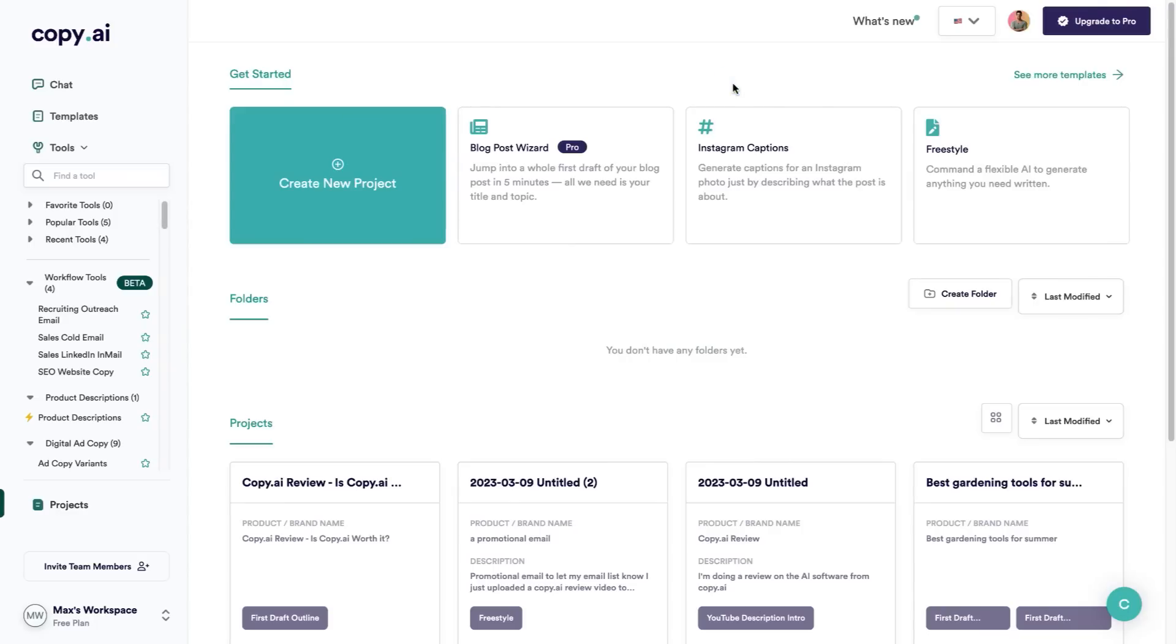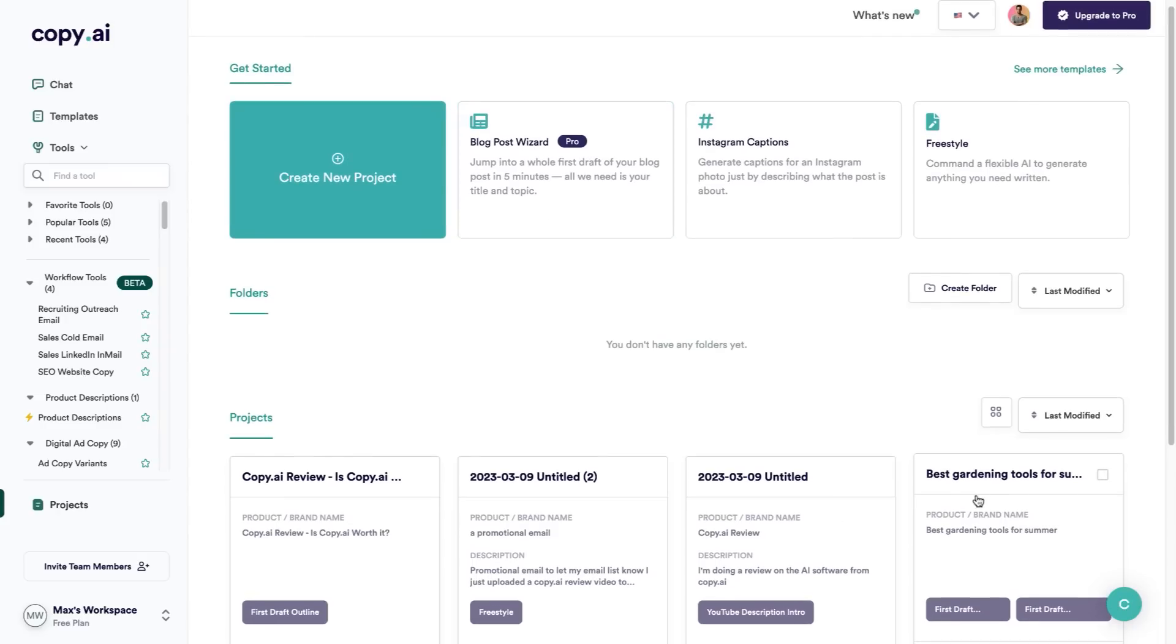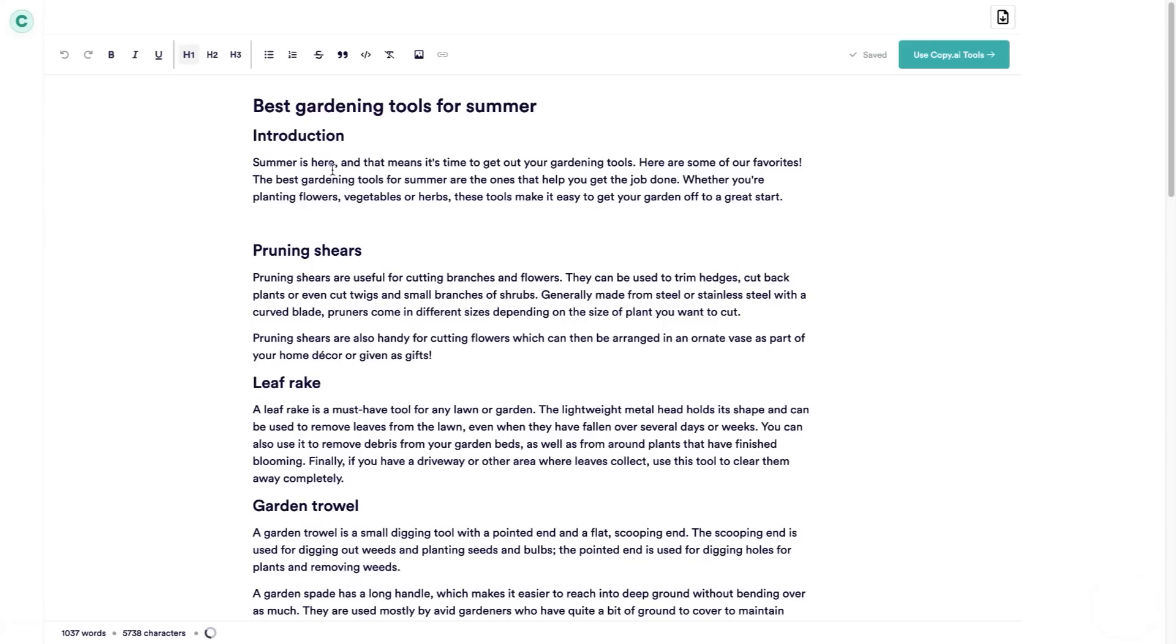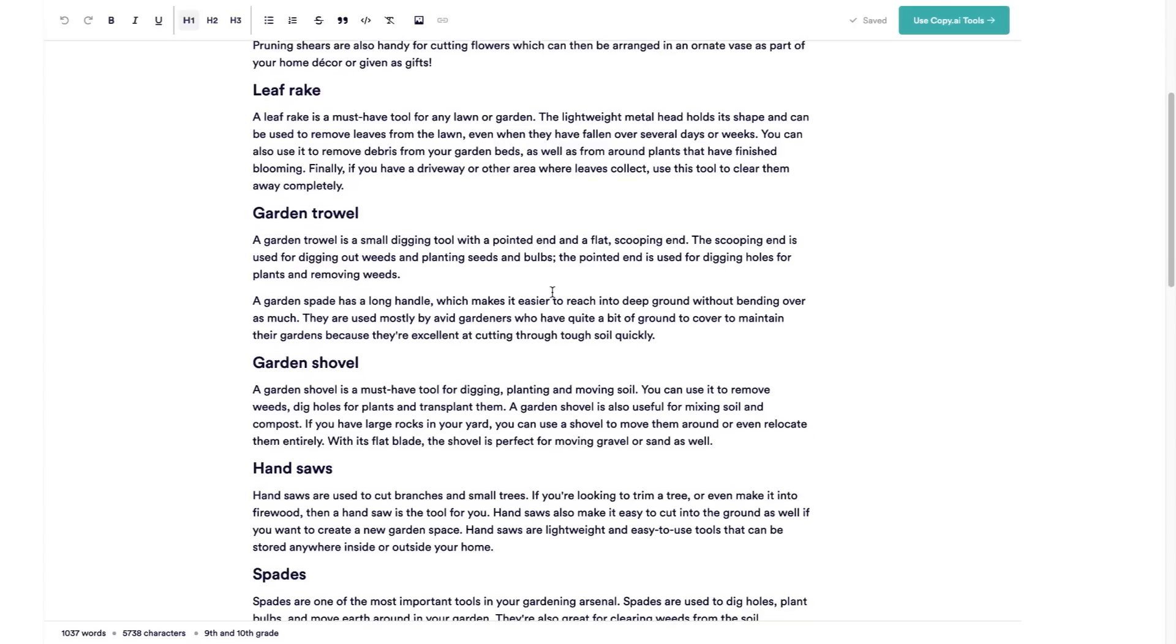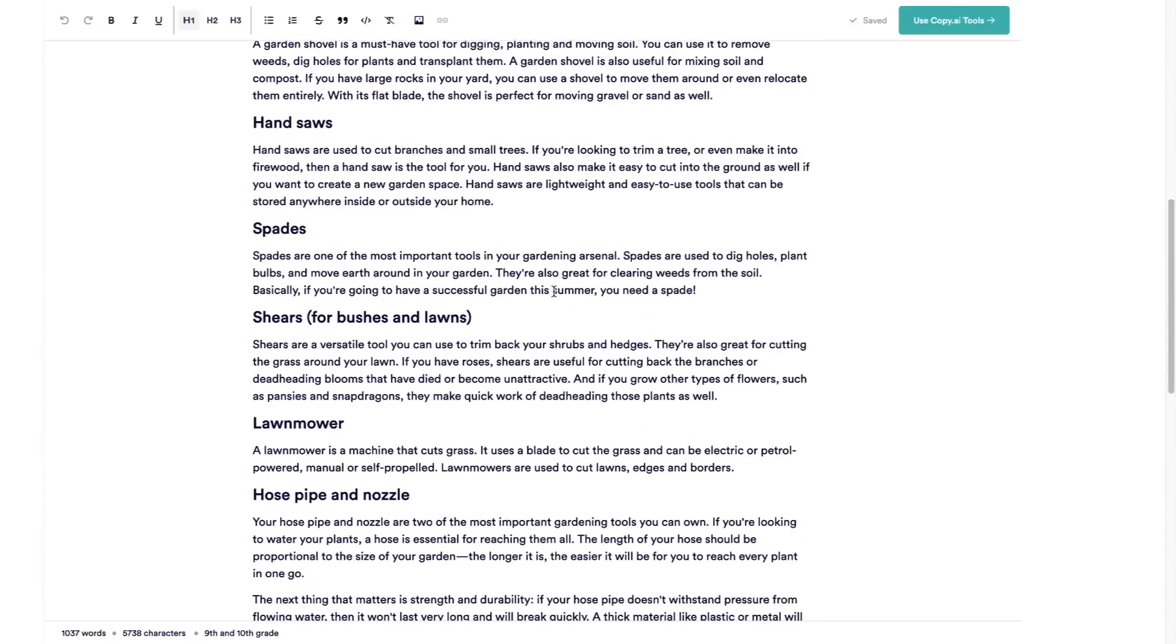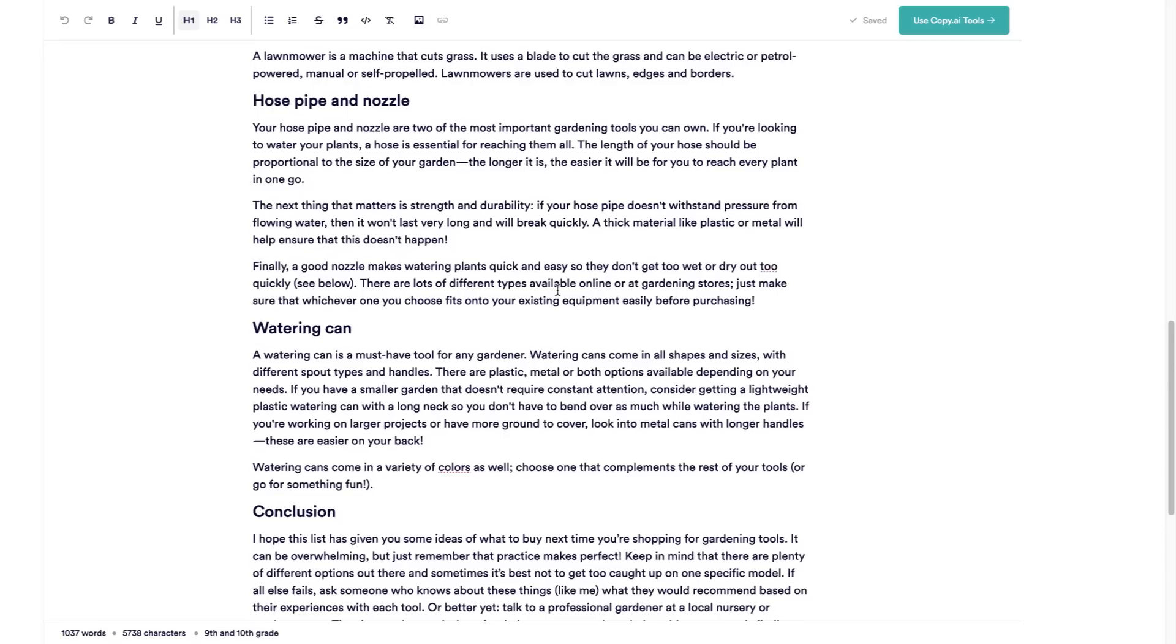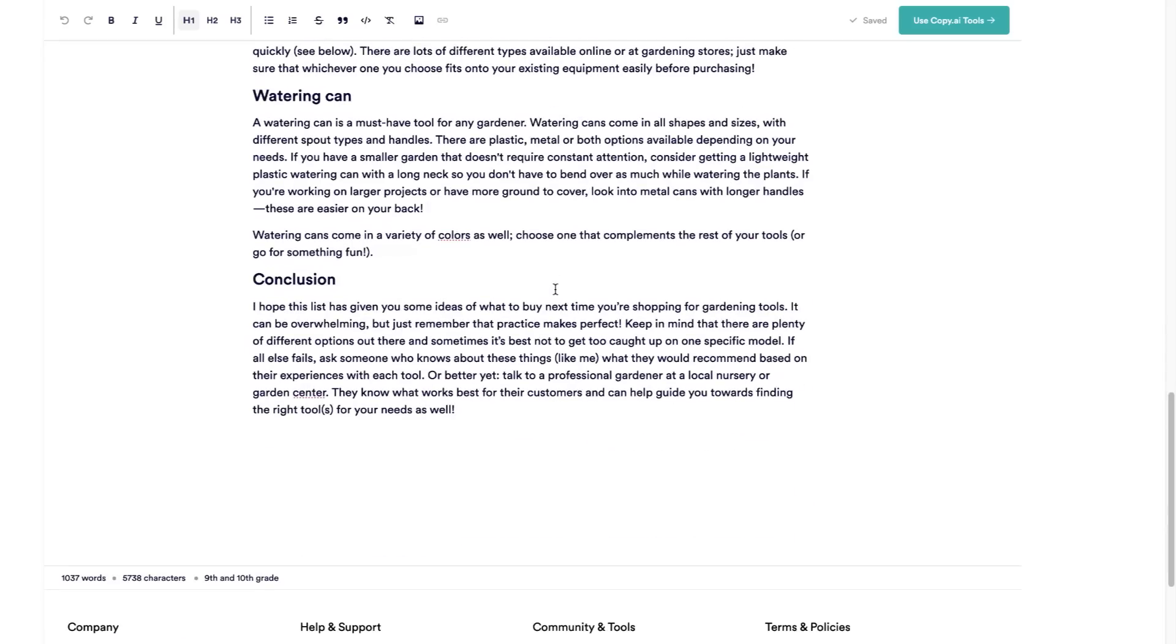I don't want to make this video too long. I'm just going to show you how using the blog post wizard, within about three to five minutes, I was able to create this blog post about the best gardening tools for summer. I just gave this as the keyword and the prompt to Copy.ai and this is the blog post that came up. It came up with an introduction on all of these different topics, all within about three to five minutes.